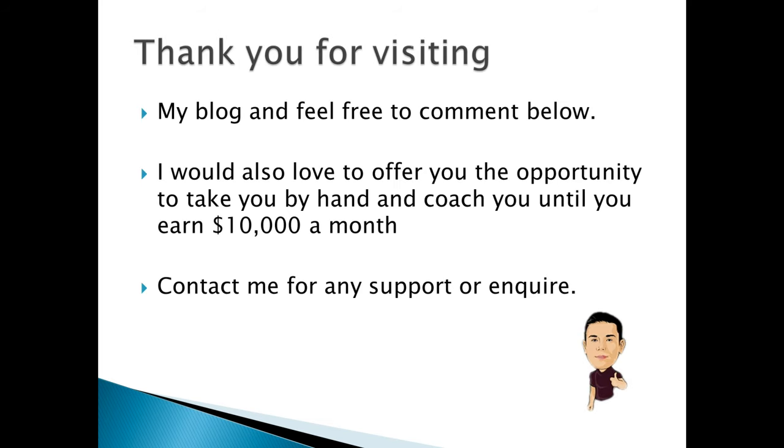Thank you for visiting my blog and feel free to comment below. I would also love to offer you the opportunity to take you by hand and coach you until you earn $10,000 a month. Contact me for any support or inquiries.